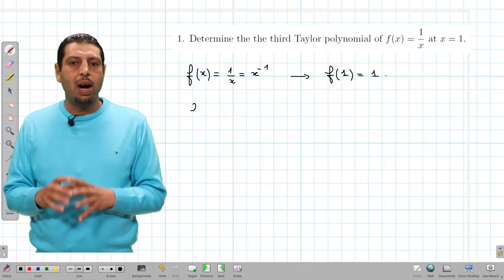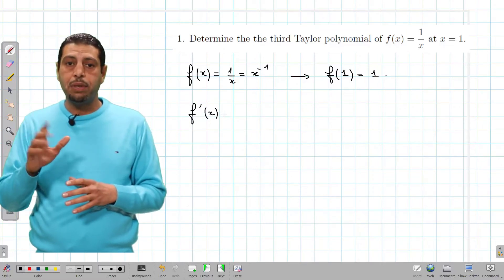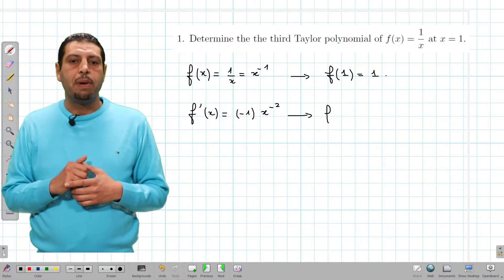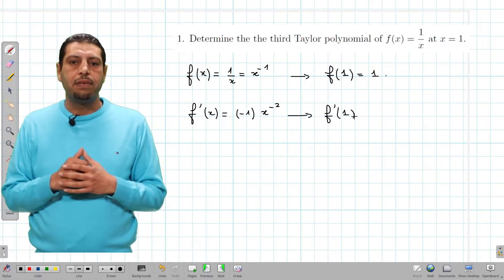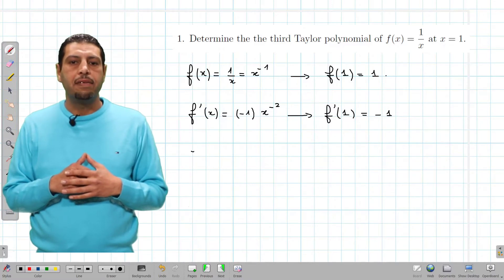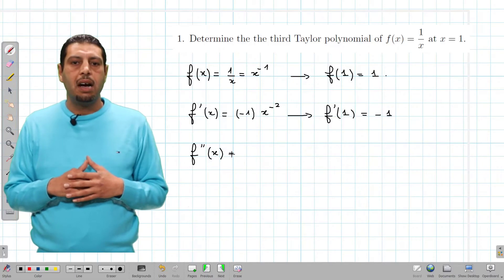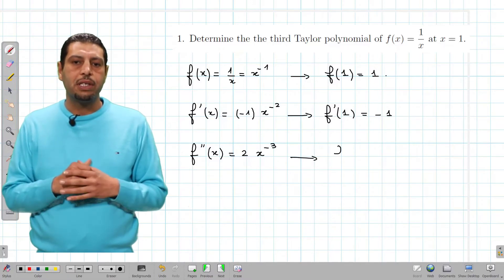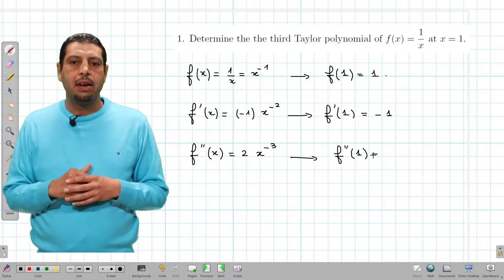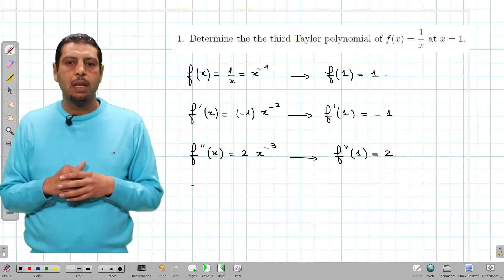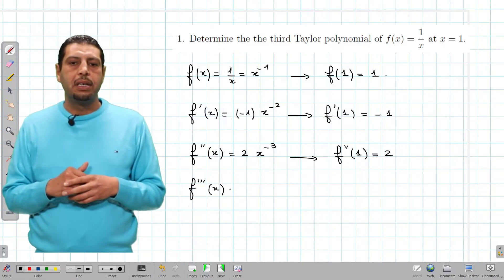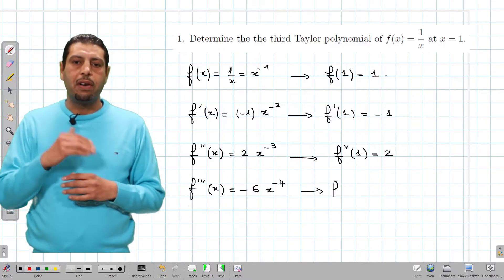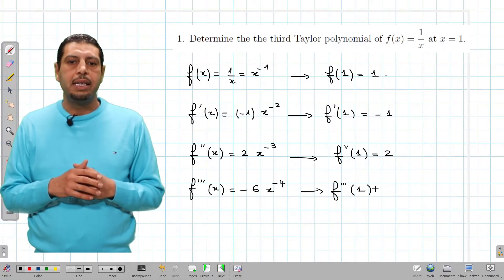So f of 1 is 1. We compute f of 1, not f of 0, since the point is 1. f prime of x, applying the power rule, is negative 1 times x to the power of negative 2, and hence f prime of 1 is negative 1. f second of x is negative 1 times negative 2, which gives 2 times x to the power of negative 3, so f second of 1 is 2. f third of x, applying the power rule again, gives negative 6 times x to the power of negative 4, and f third of 1 is negative 6.